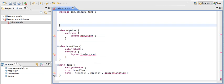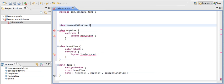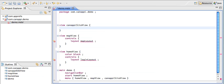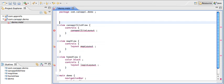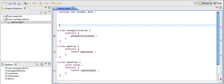The last view is the canopy site view. It has a layout and we're going to call it the canopy site layout. Now we're ready to define our layouts.